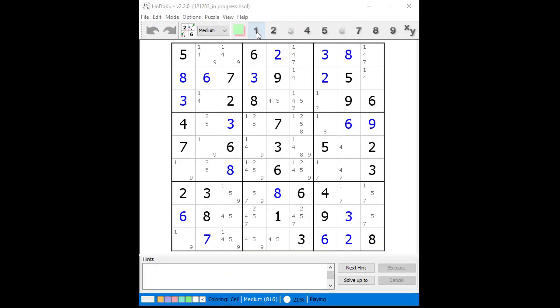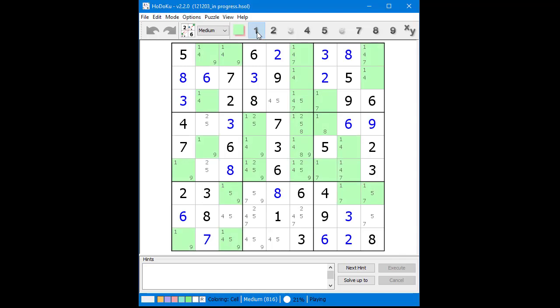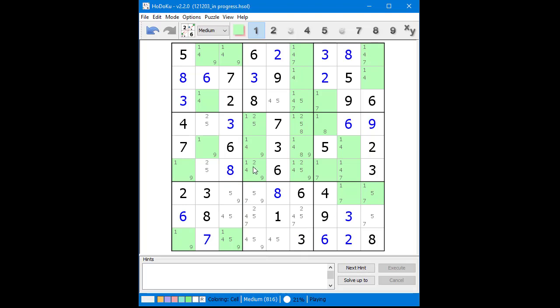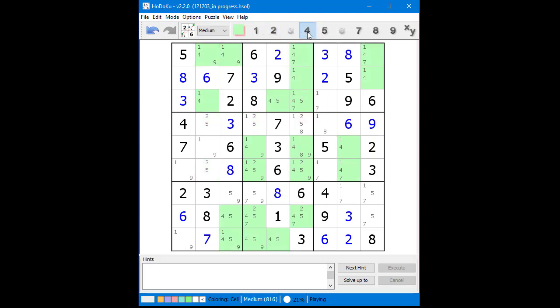Once again we cycle through each of the candidates looking for naked singles, hidden singles, locked candidates, and X-Wings. We begin by highlighting the possible 1 candidates. We find locked candidates on Row 7 pointing from Block 9 and eliminate 1 as a possible candidate from the cell in Row 7, Column 3. We then highlight the possible 4 candidates and find locked candidates in Column 3 pointed from Block 7, eliminating 4 as a possible candidate from the cell in Row 1, Column 3.